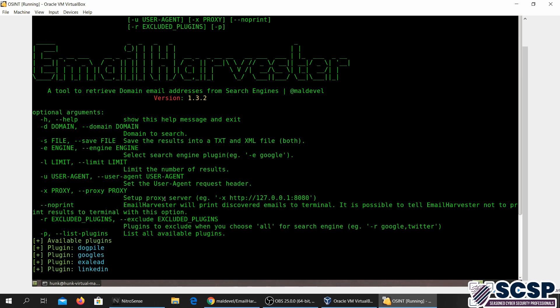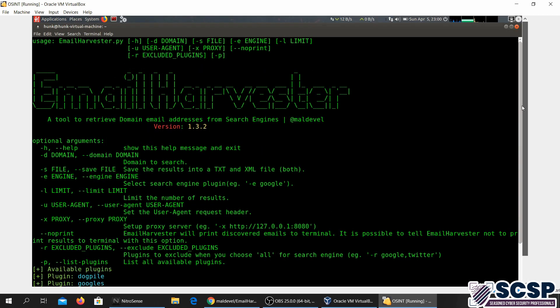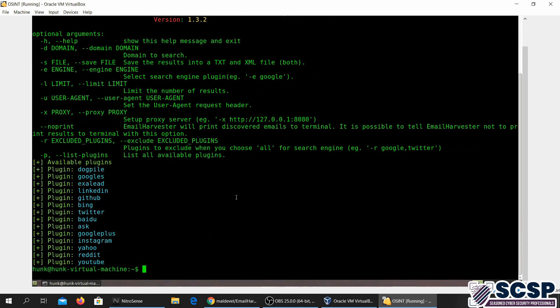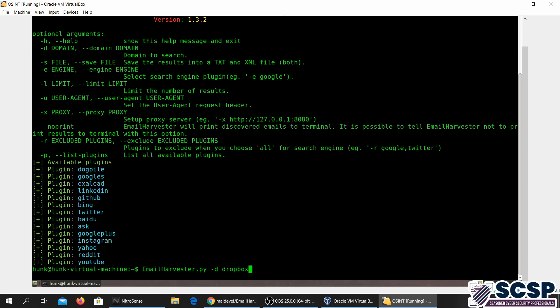We're going to go ahead. Let me see how it's done. You just have to type in emailharvester.py. And you have to give it a domain, so I'll just give it dropbox.com.